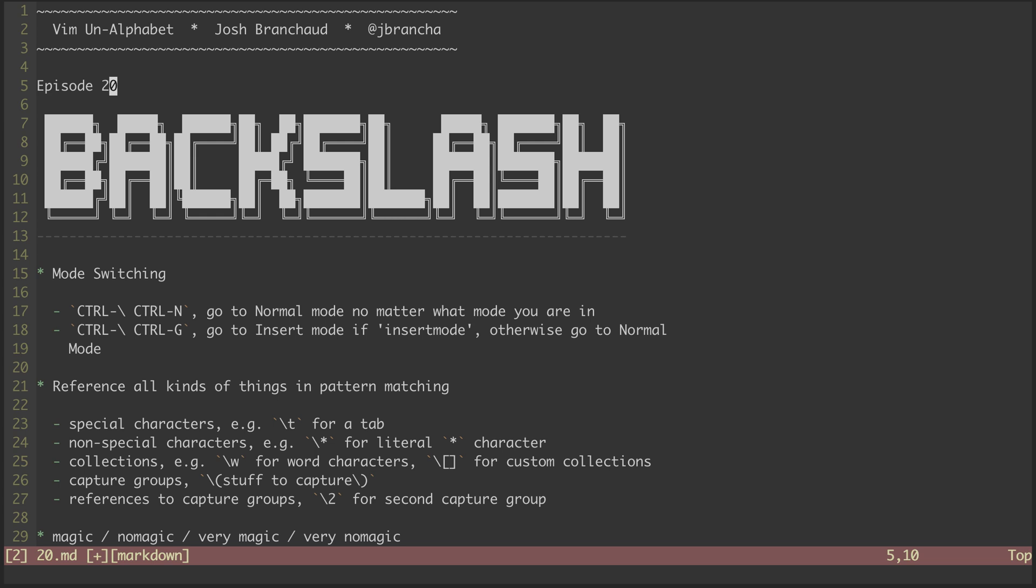First, we can use backslash to do mode switching. No matter what mode you're in, you can get yourself back into normal mode by hitting Control Backslash Control N.